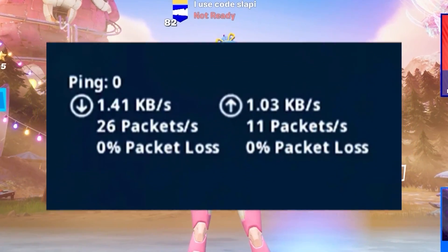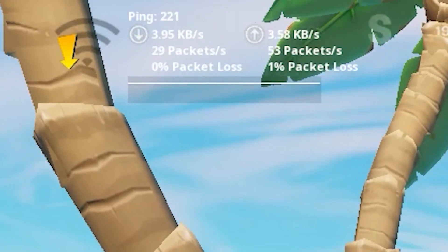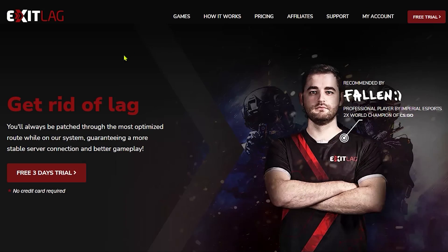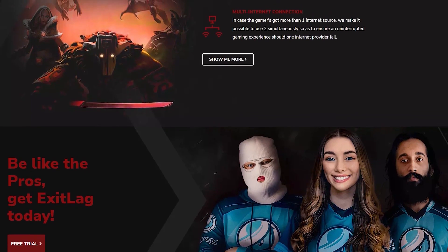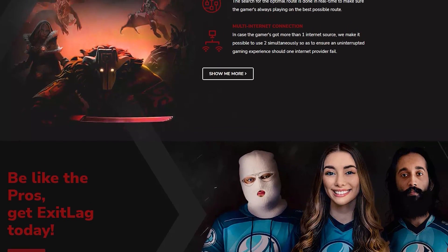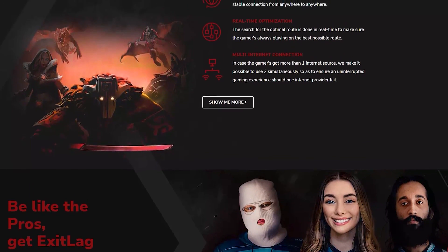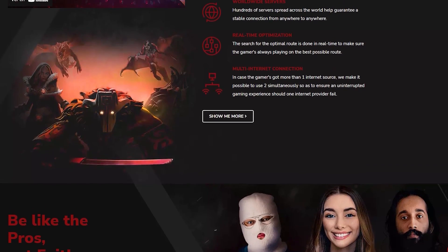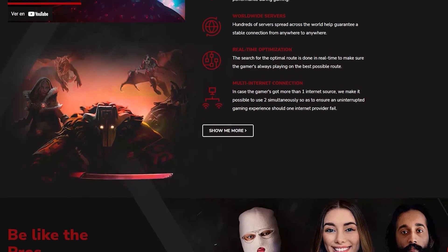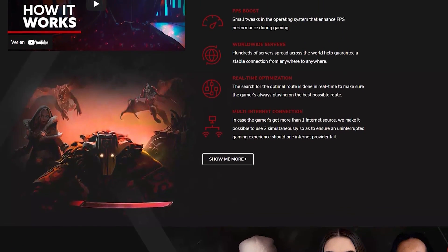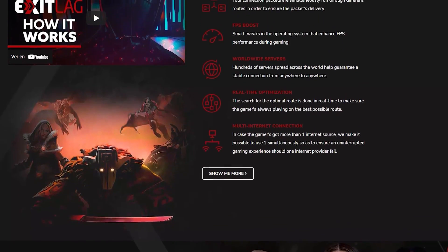Do you want to get low ping in Fortnite? If your ping is too high and you want to decrease it, you can use ExitLag. ExitLag is the app number one to reduce the ping on Fortnite and other different games. It's used by a lot of pro players that want to reduce the ping in competitive games.